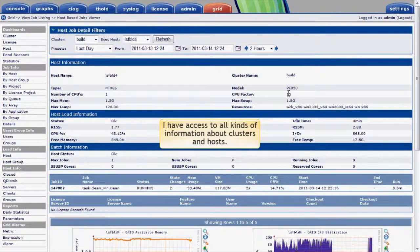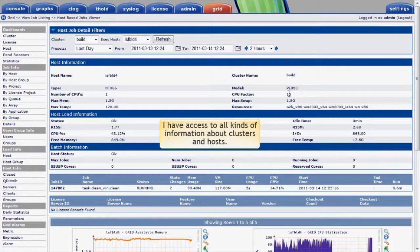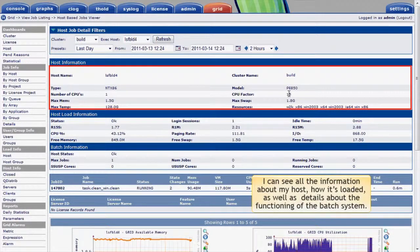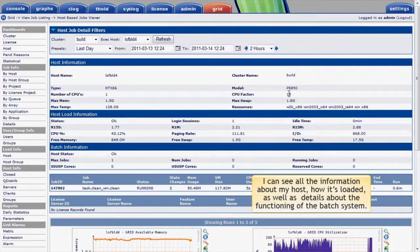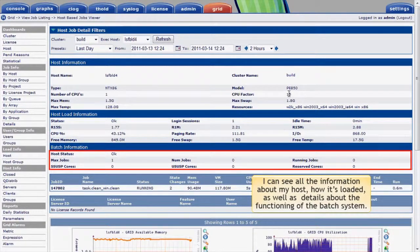As a cluster administrator, I have access to all kinds of information about clusters and hosts. I can see all the information about my host, how it's loaded, as well as details about the functioning of the batch system.